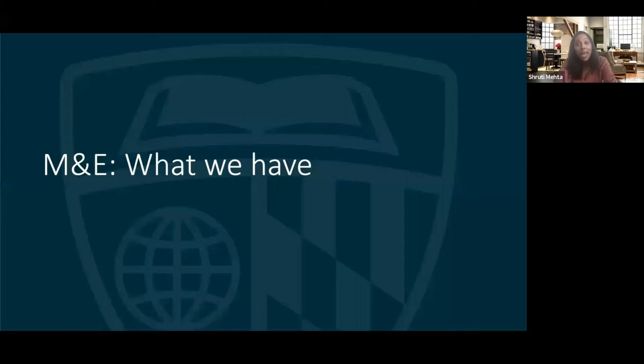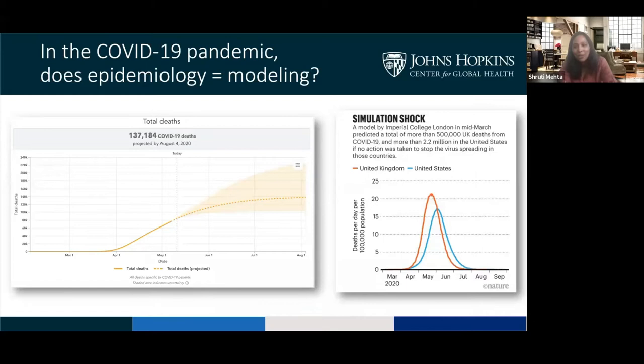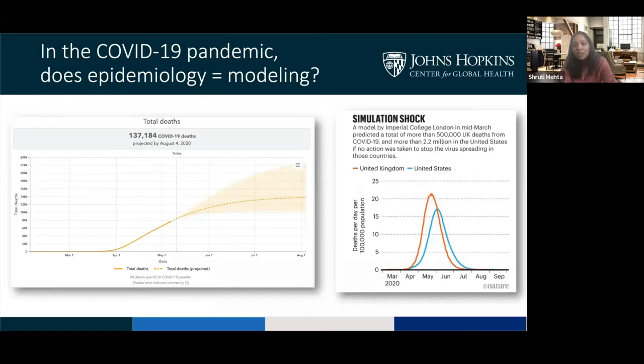In this pandemic, there has been a lot of emphasis on modeling. As an epidemiologist, I have to say it feels like epidemiology has almost become synonymous with disease modeling. From the beginning, there has been drastic variability in what these models have predicted, even for a single setting. These were early models for the United States — the IHME model predicted at the low end fewer than 60,000 deaths, while the Imperial College modeling predicted more than 2 million at the high end.